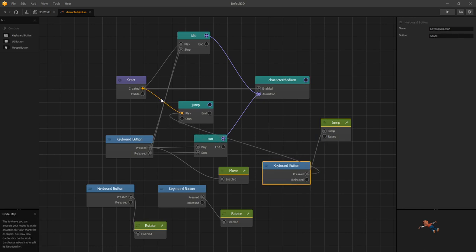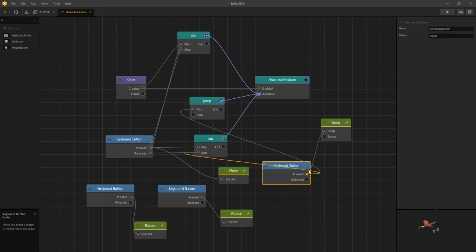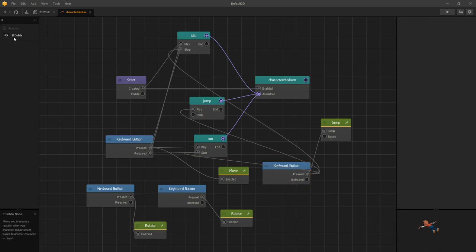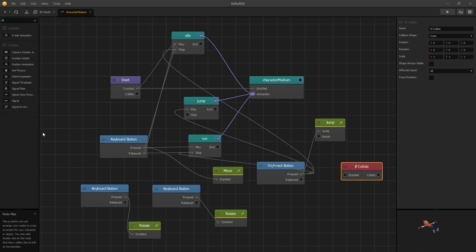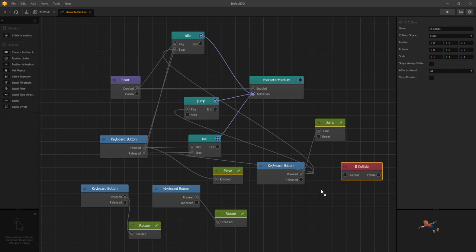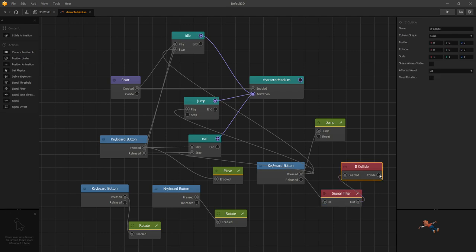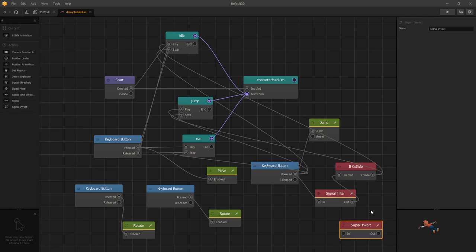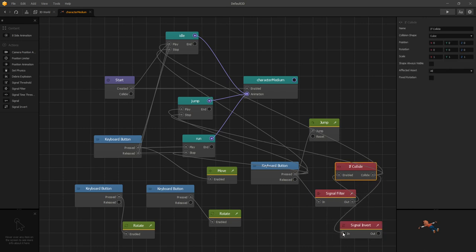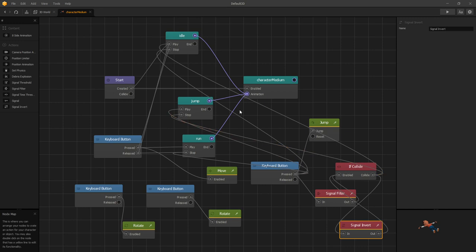We want to jump and we'll start our jump animation, which is just a pose in our case. We want to stop our other animations and let's add an if collide node. We'll need a signal filter, and on jump pressed we want to filter our signal only to pass true. On collide we want to trigger stop for a jump and we want to default to play the idle animation. Also let's do a signal invert and we'll use this signal invert to turn off our if collide so that when we're running any collisions we won't change anything with our animations.